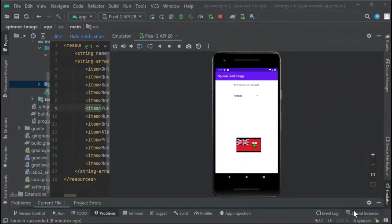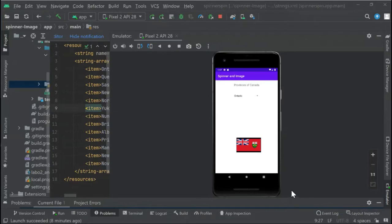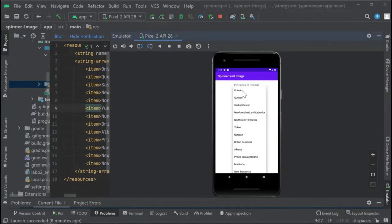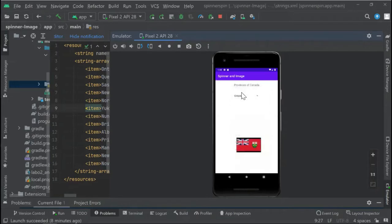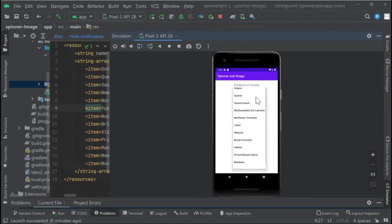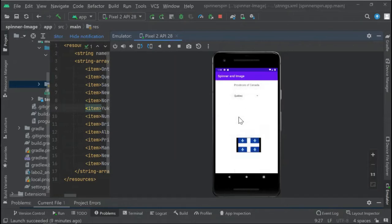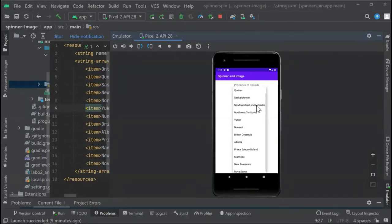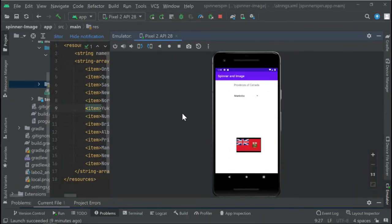Today I'm going to show you how to use spinners and images. In this example, we have the provinces of Canada. We click here, let's say Ontario, and we get the flag of Ontario. We click here, let's say Quebec, and this is the flag of Quebec, and so on.